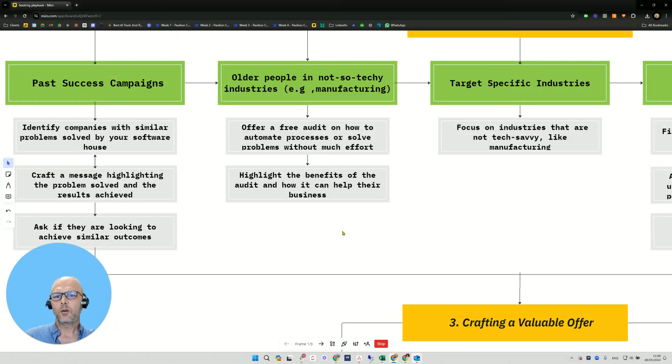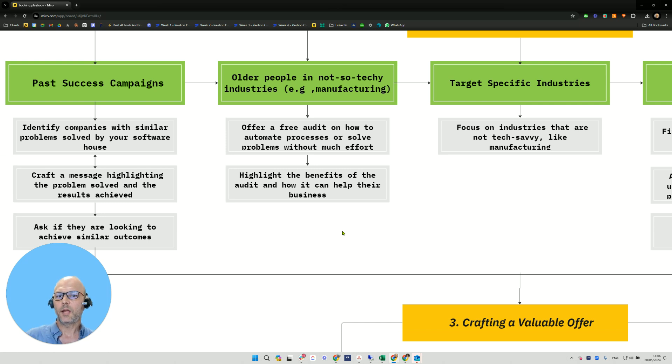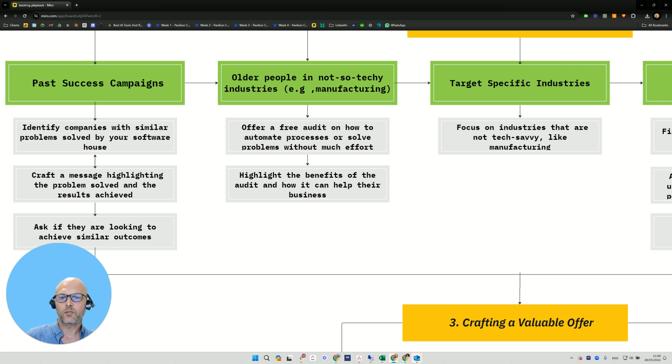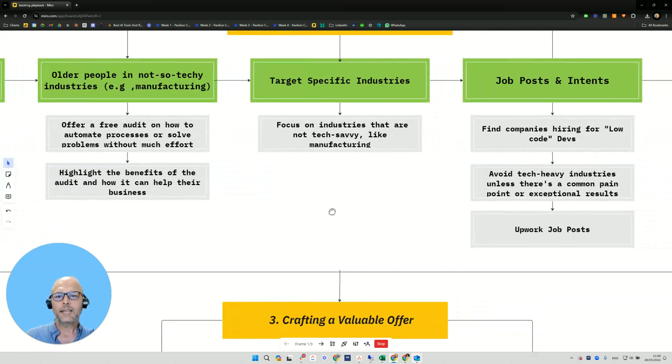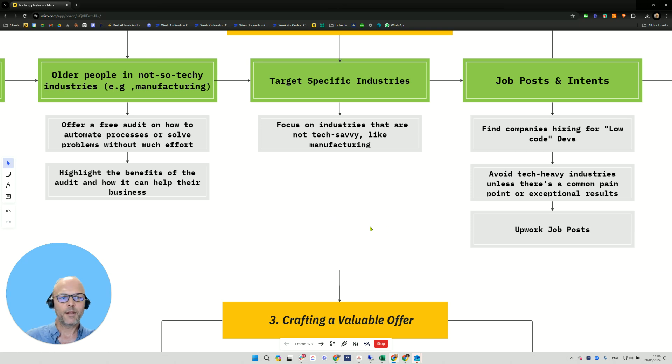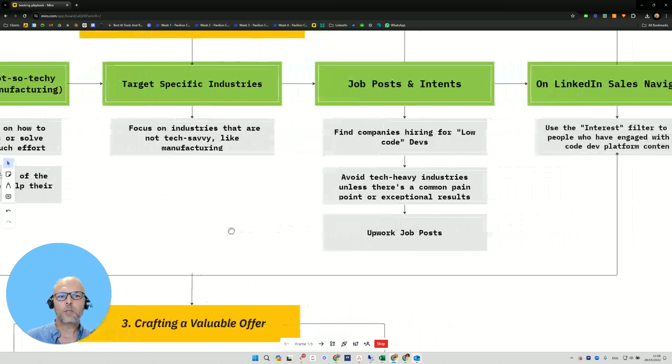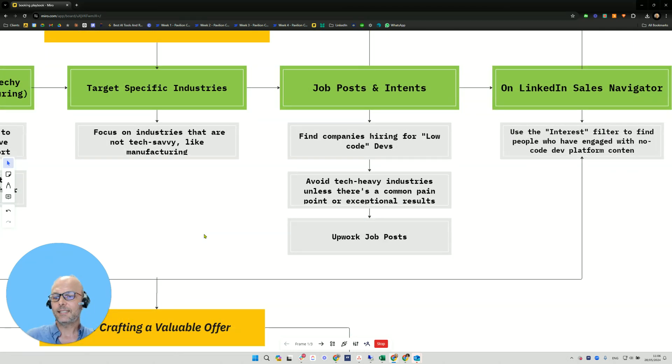For older people in not so tech industries, we can offer a free audit on how to automate processes or solve problems without much effort and highlight the benefit of the audit and how it can help their businesses. Targeting specific industries, we can focus on industries that are non-tech savvy, like manufacturing.